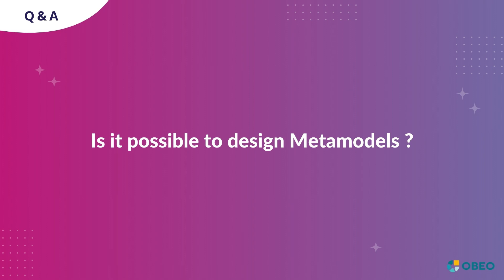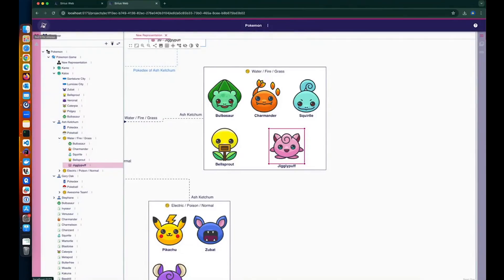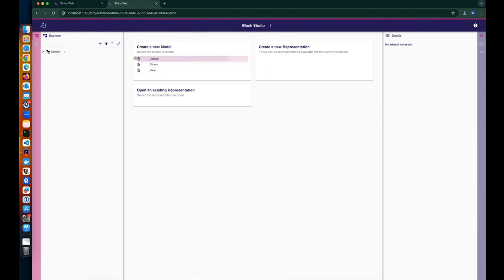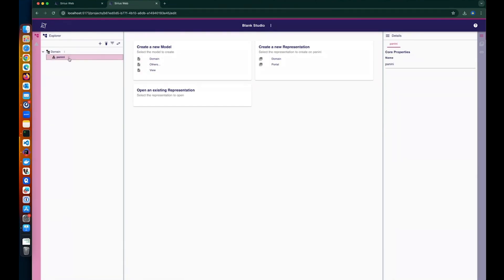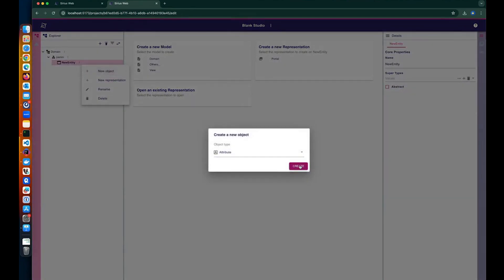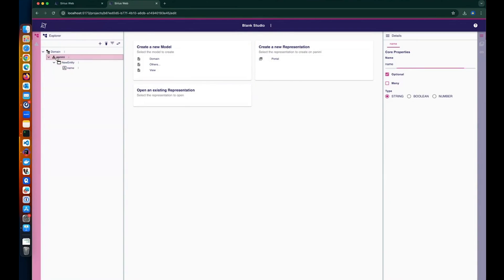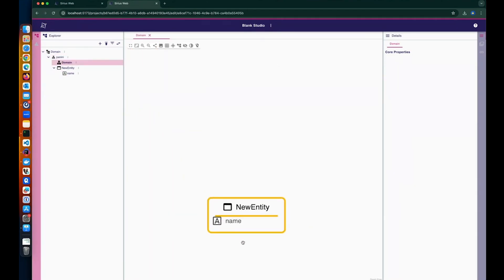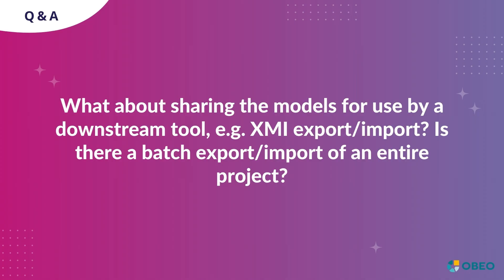Q: Is it possible to design meta-models? Yes, it's quite easy. You can start with a studio, create your domain which is a meta-model, then create an entity, give it a name, add an attribute of type string, and there's a dedicated representation showing your entities. You can create the meta-model and the description of the representation without leaving your web browser.